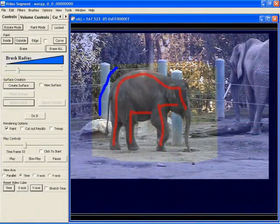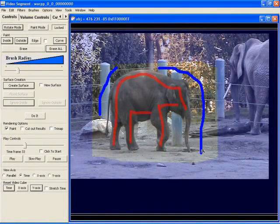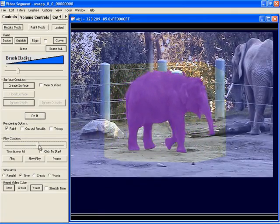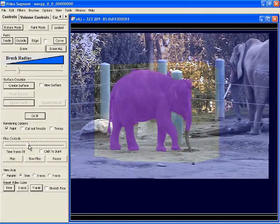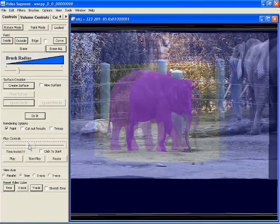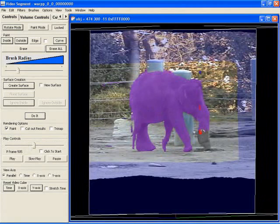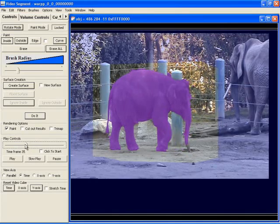In this elephant video, large background regions have already been specified. After marking a few foreground and background strokes, we run min-cut. The initial segmentation misses a bit of the trunk. We rotate the video cube until the trunk widens out in space-time and mark the trunk as foreground on multiple frames at once. After running the optimization, more of the trunk appears in the resulting segmentation.